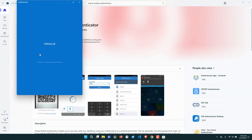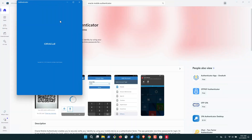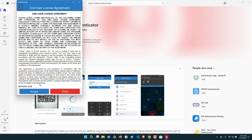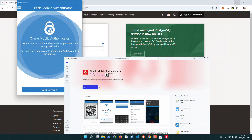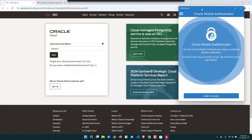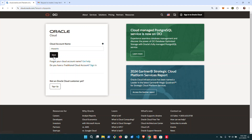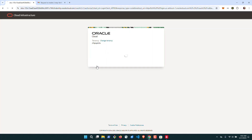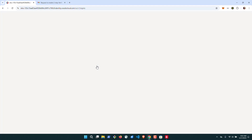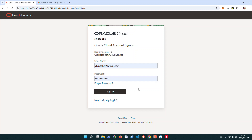Once it's installed, go ahead and open it and click Accept on the terms and conditions. Now we've got the mobile authenticator up. Let's log into our OCI tenancy.